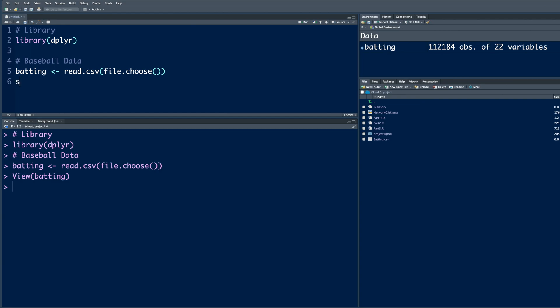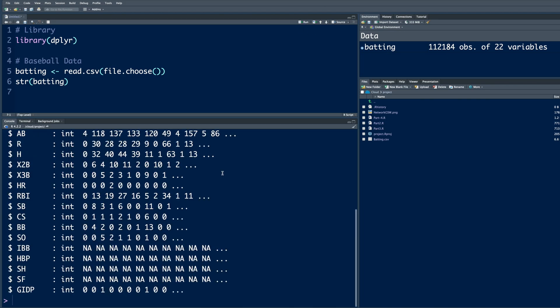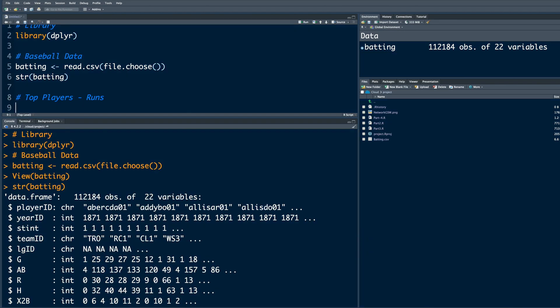If you do str batting to look at structure of the data, it gives you a quick summary of all the variables. Let's see who all are the top players in terms of number of runs scored. We'll start with our data called batting. In the DPLYR package, we have percentage greater than percentage, also called pipe. We connect this data to next line of codes using this symbol. We can do command shift M.